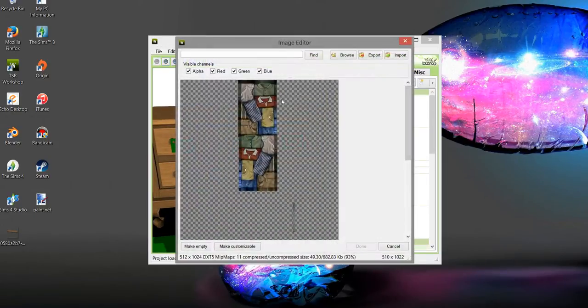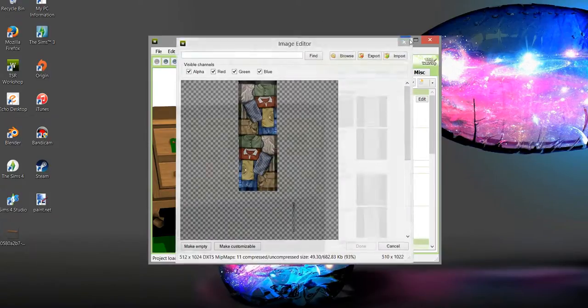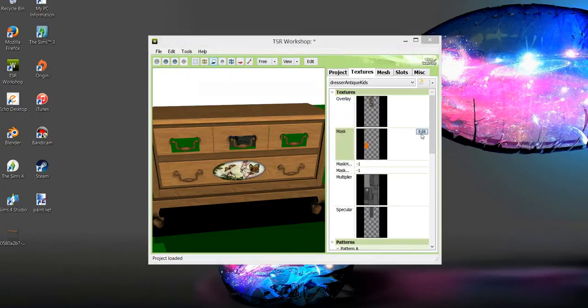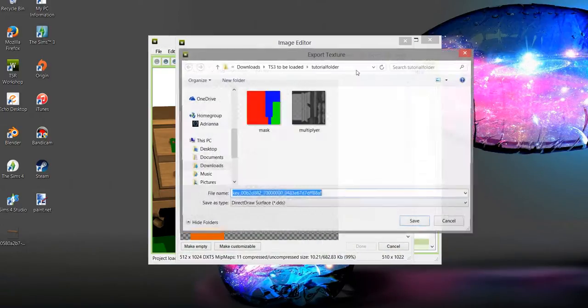Once again, you're going to export all this kind of stuff. That doesn't matter because Sims in Sims 4 don't actually open their dressers, which is super handy. Yeah, we're going to need that. Export.